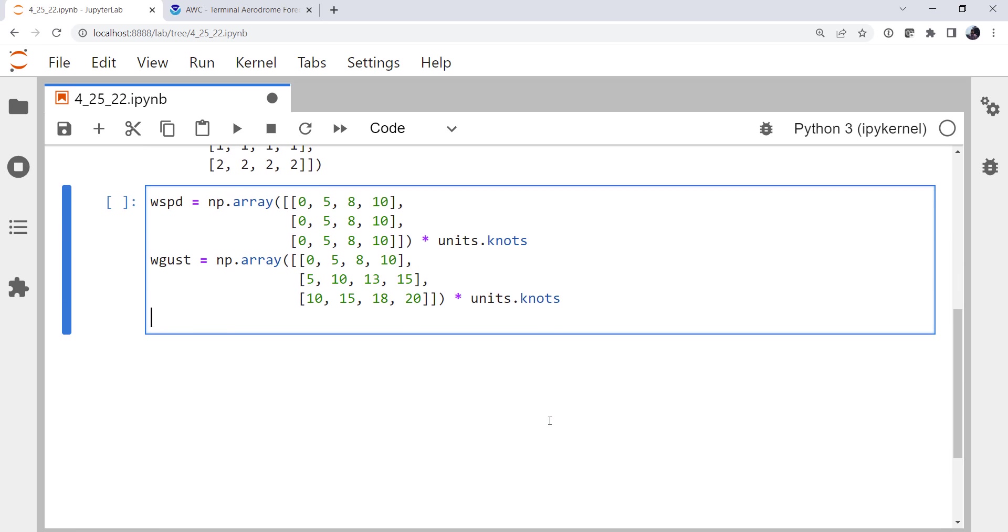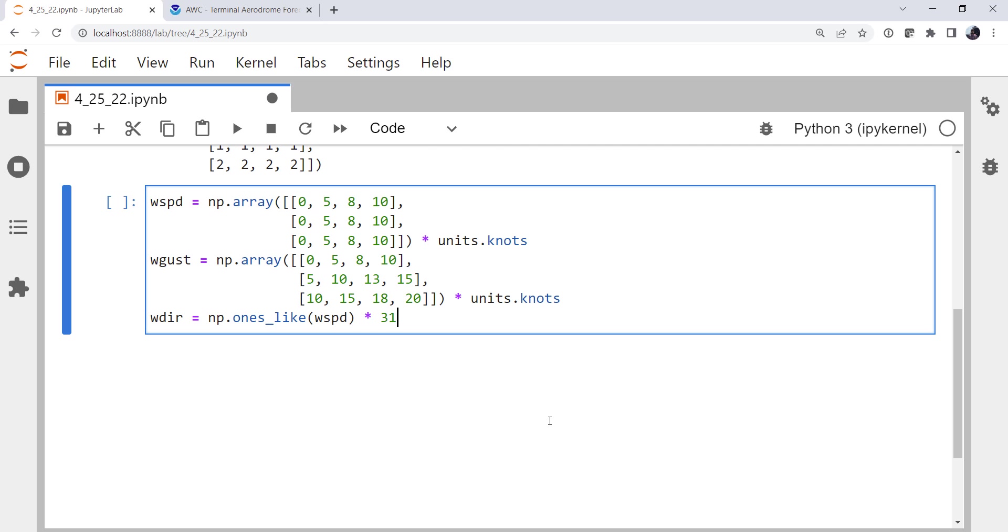For wind direction, we're just going to make them all coming out of the northwest so that the plot is consistent, and we can also make sure that we're getting something that makes sense there. So our wind direction. We're going to say np.ones_like. So this says give me an array that's all ones but shaped like wind speed. And I'm going to multiply that by 315, and then units.degrees.